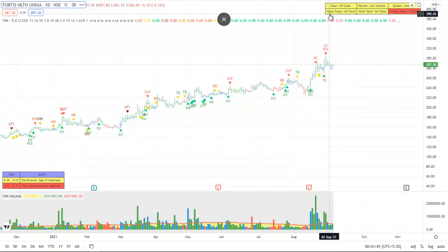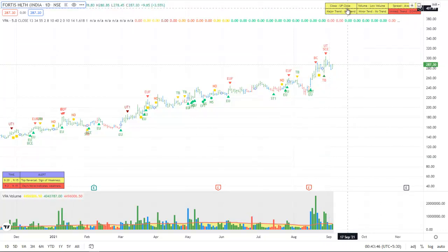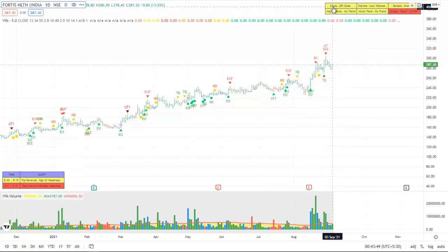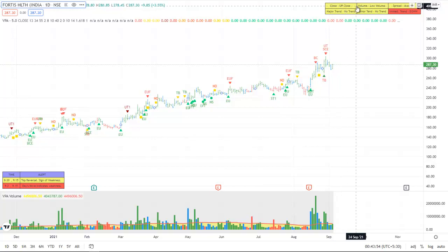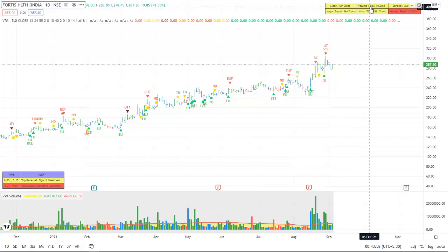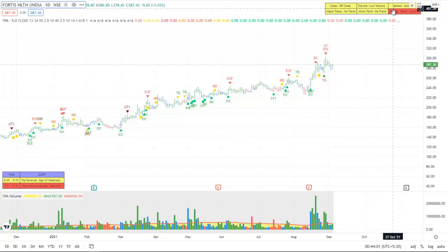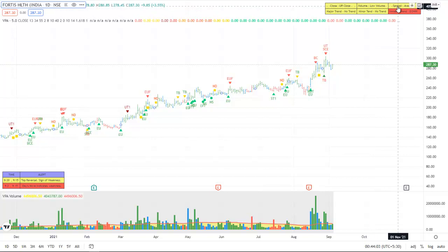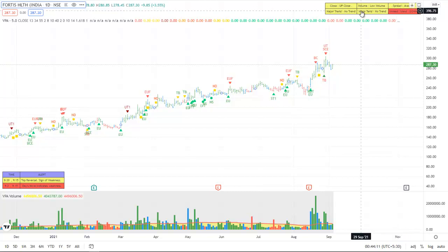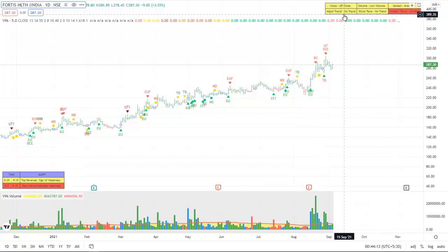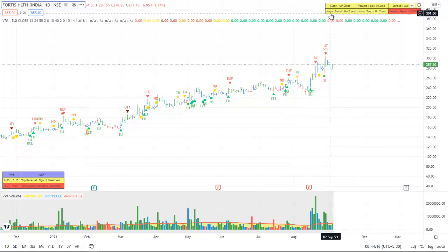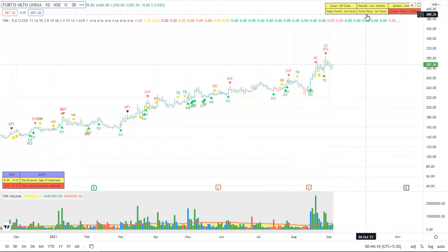The status window has got two rows. The top row contains the status of the bar, whether it is up close, mid close, or low close, the volume - low volume, high volume, average volume, etc. - and the spread, the status of the spread, whether it is average, wide spread, or narrow spread.